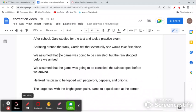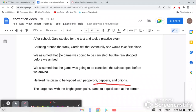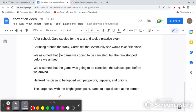Don't forget, you can also use commas with lists of things: 'He'd like his pizza to be topped with pepperoni, peppers, and onions.' You can also use commas with prepositional phrases or phrases that add more information, but not necessary information.